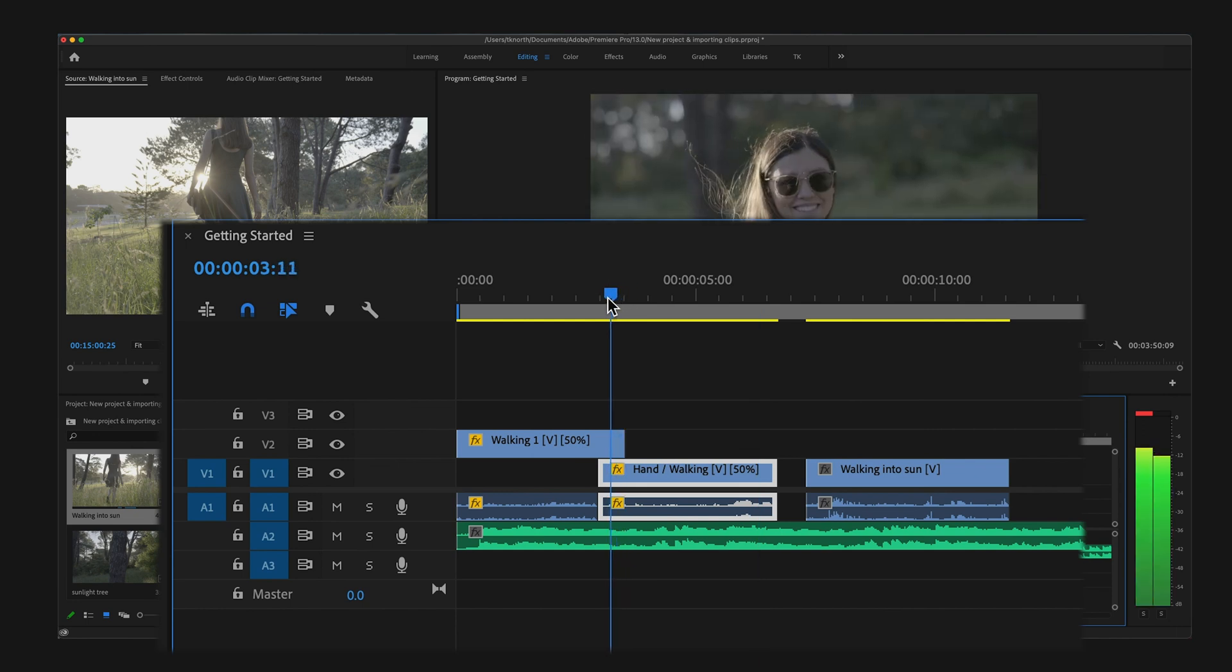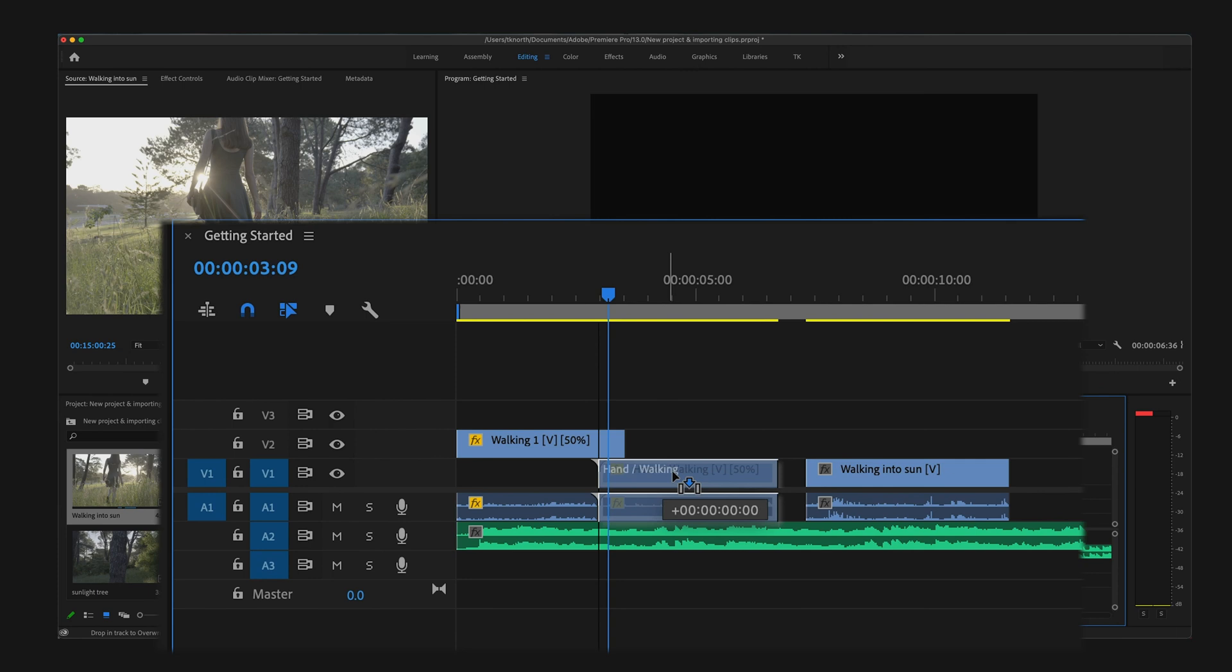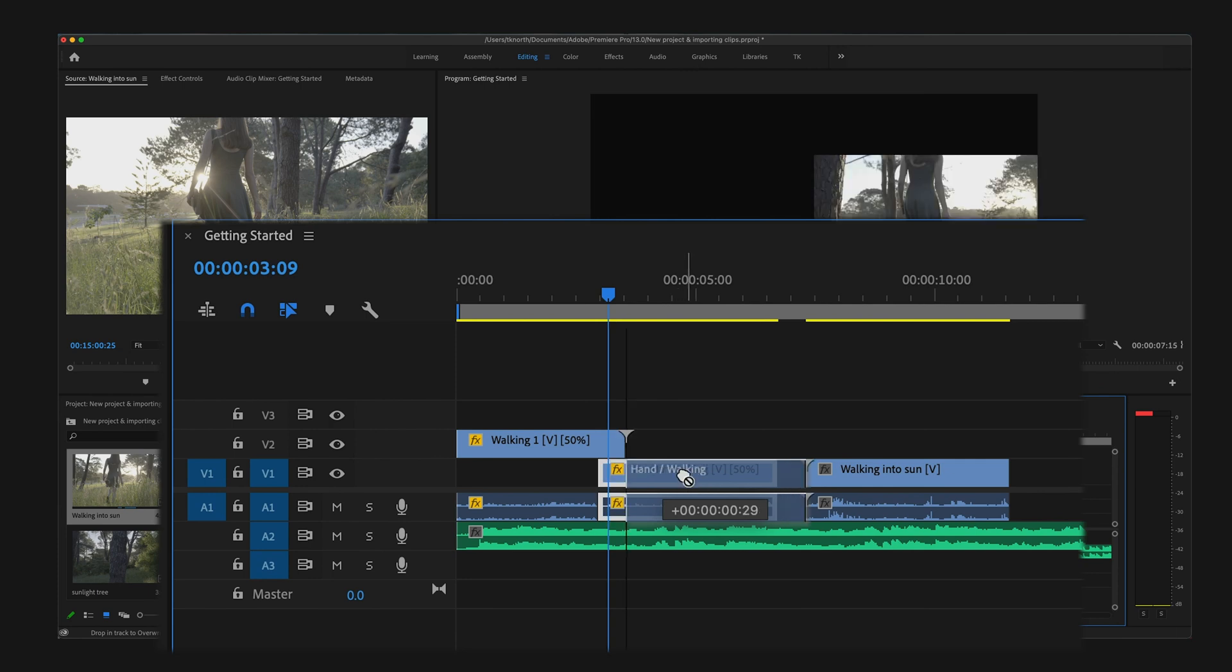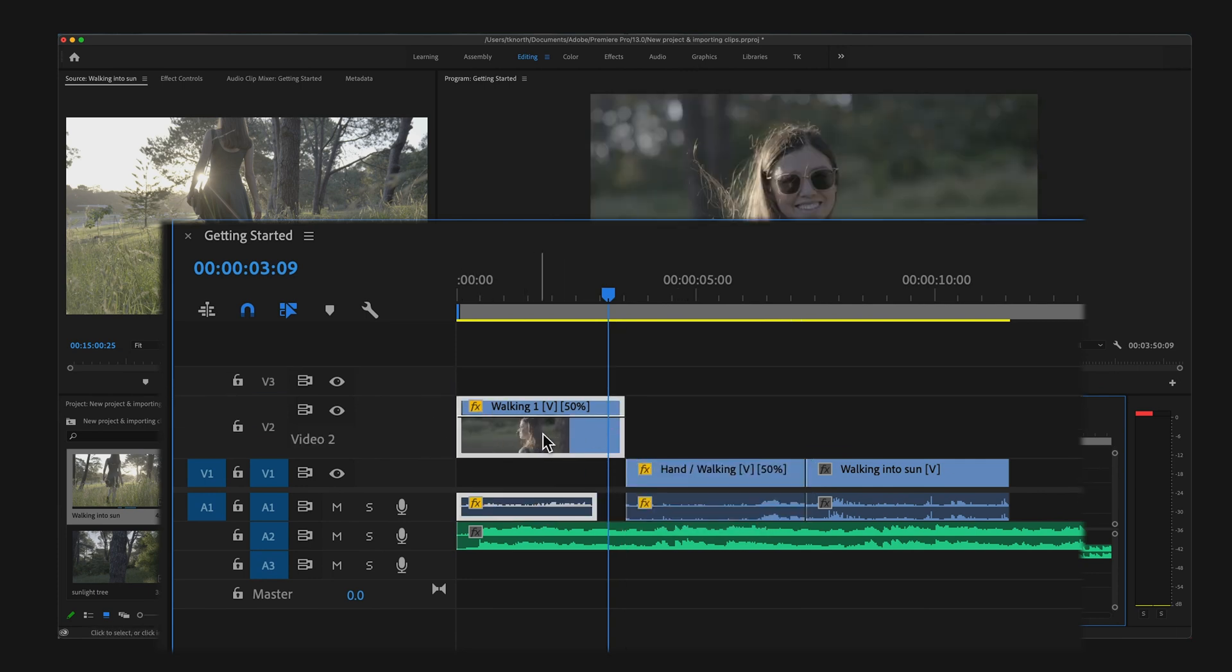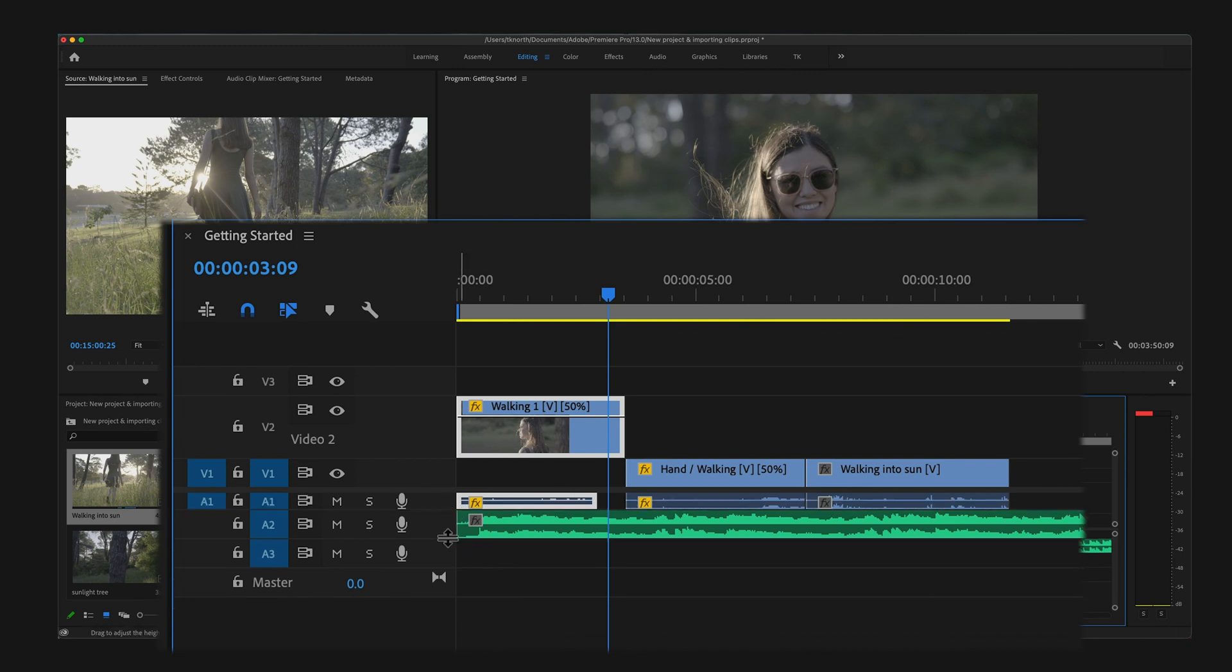You can also increase the size of any of your tracks on the timeline. This will give you a closer look at any effects, audio levels, and also show a thumbnail of any of your video clips.